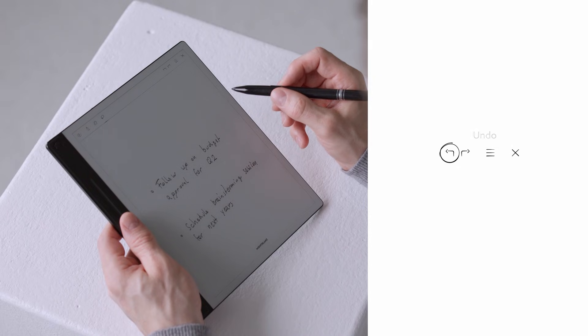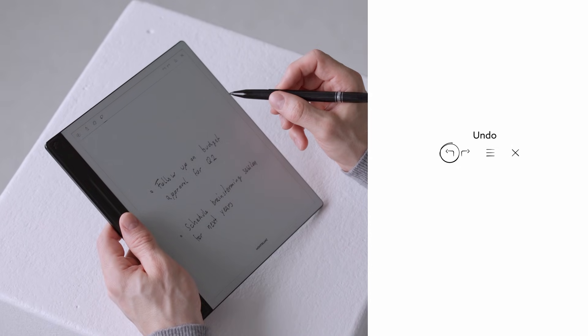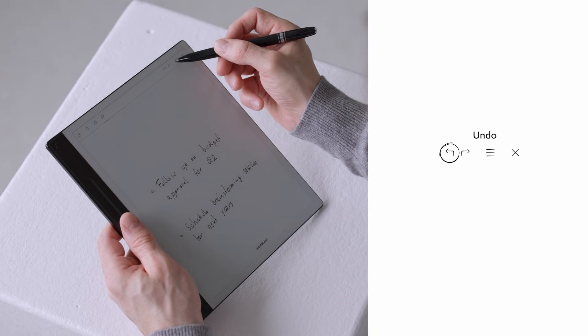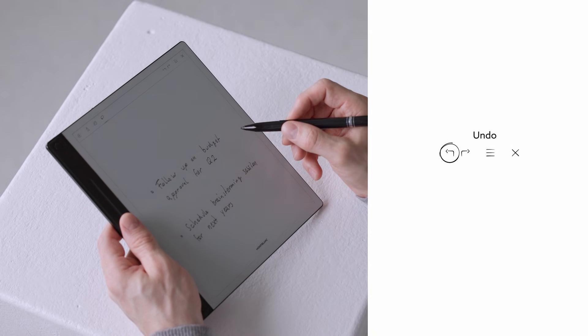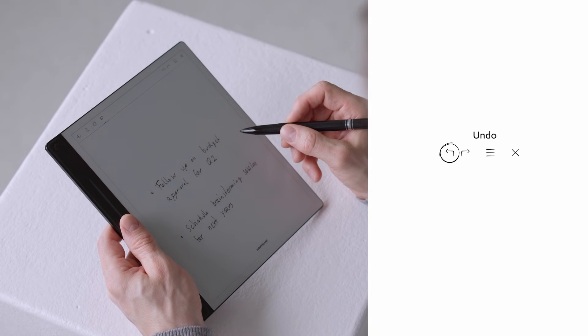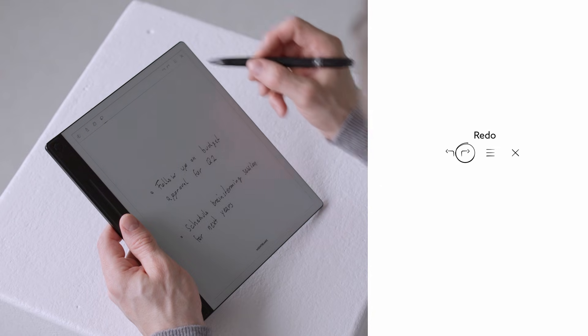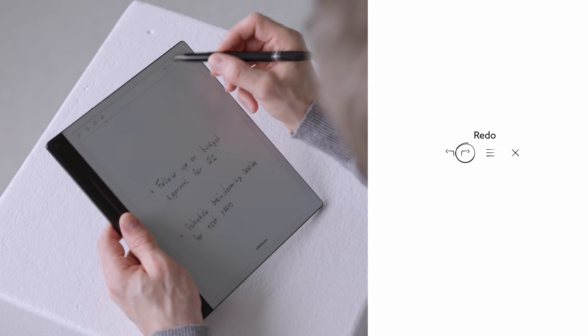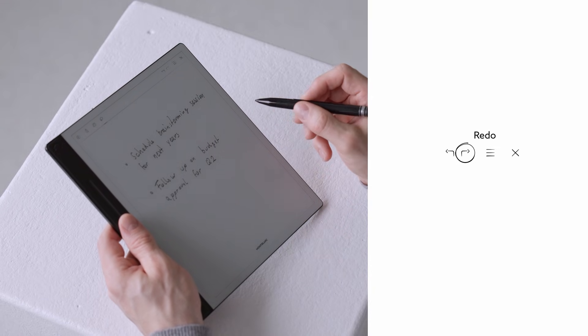To undo an action, tap the undo arrow at the top right of the page. Change your mind again? The redo button right next to it lets you restore an action instantly.